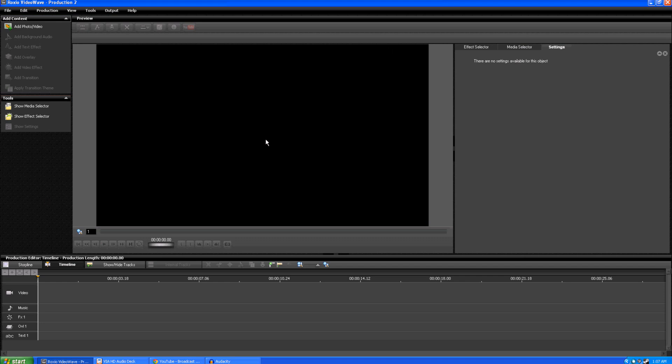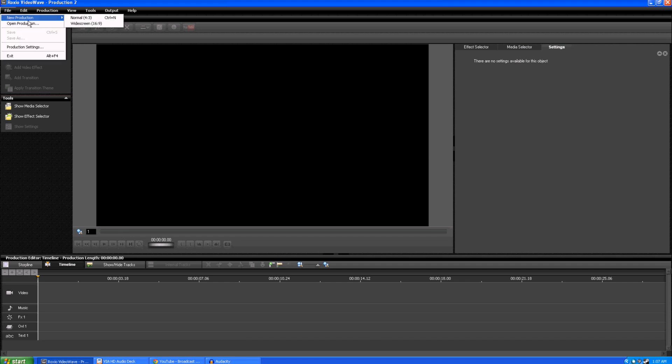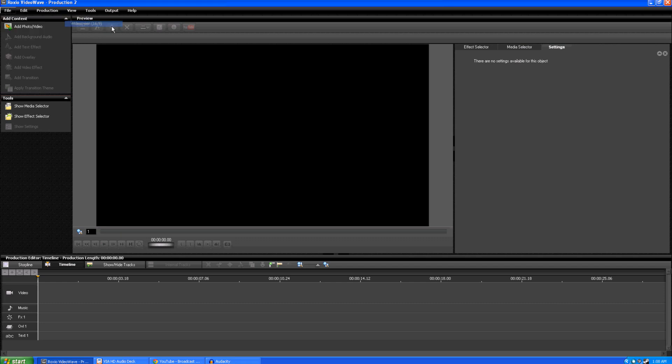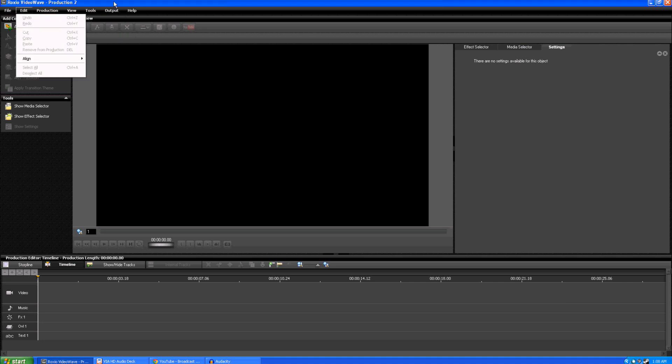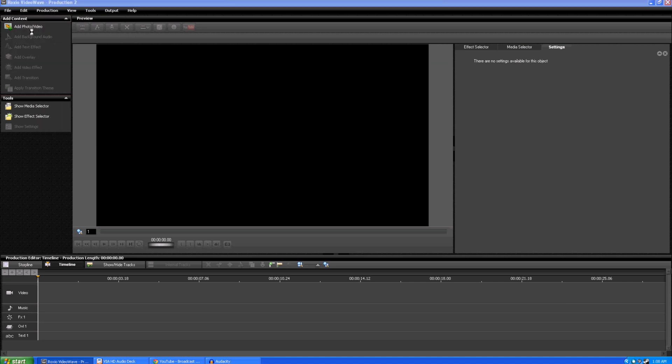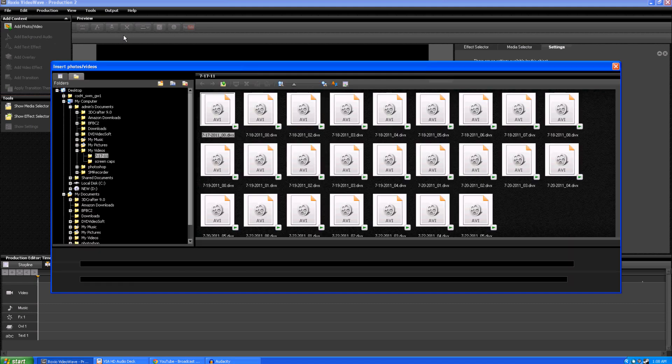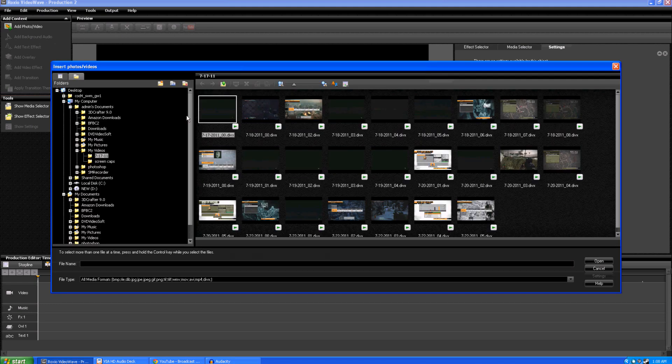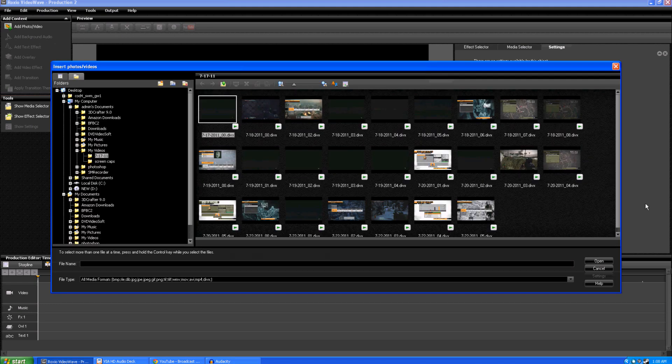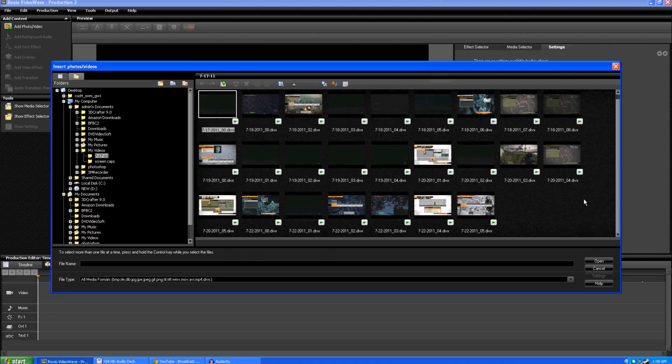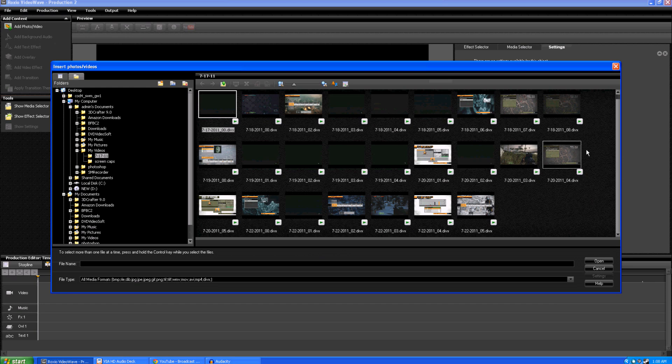So we'll just do a real quick tutorial on how to get started using it because it took me a little bit to figure it out. So first thing you want to do is go to file, new production, you want to use the widescreen because that should be what you're recording in and we're going to go ahead and add photos or videos. Now this should come up default into whatever file you have set up for your recordings and this is just some recordings I've taken over the last week.